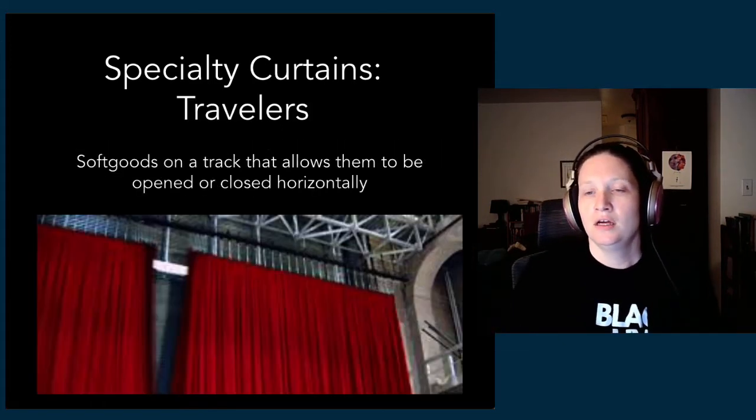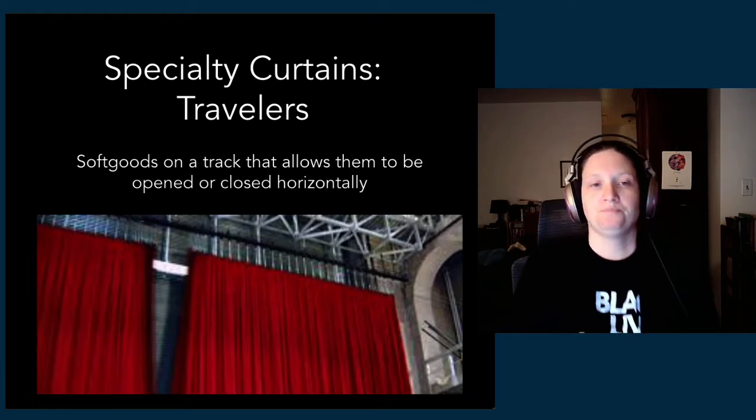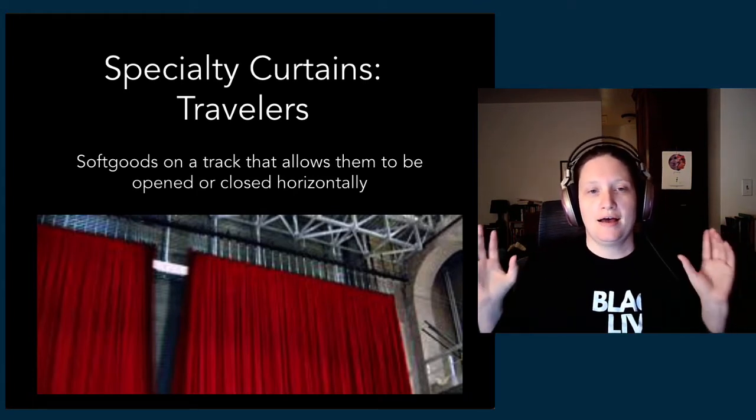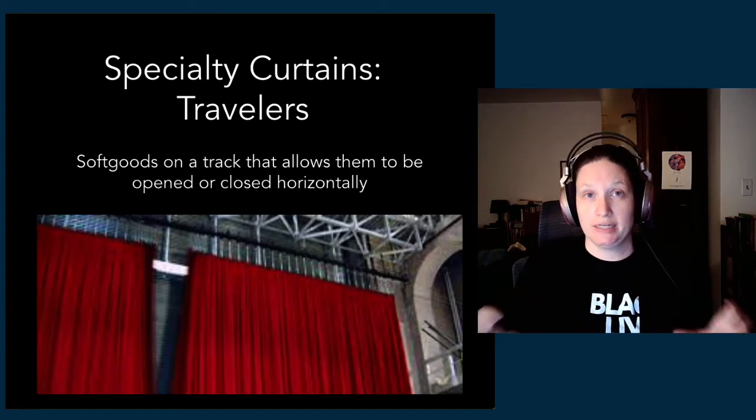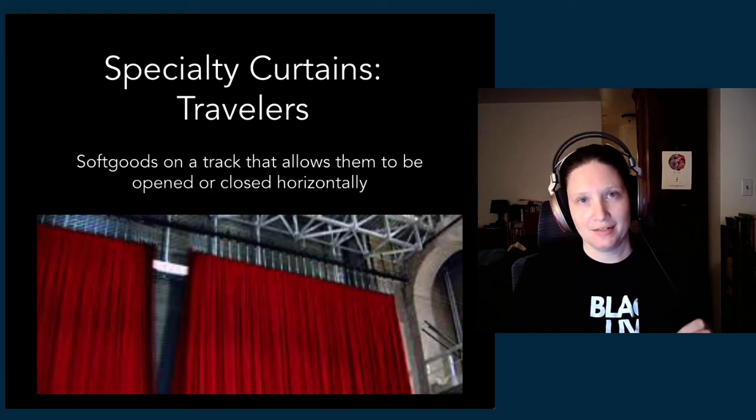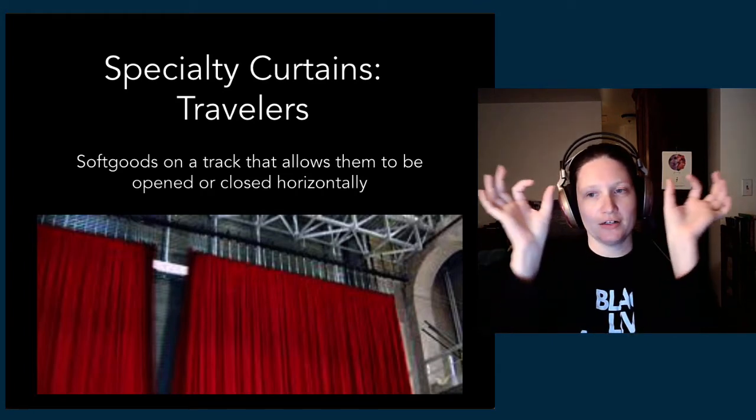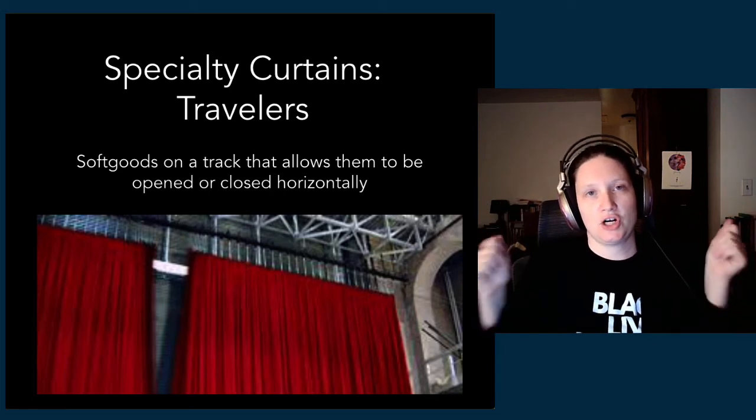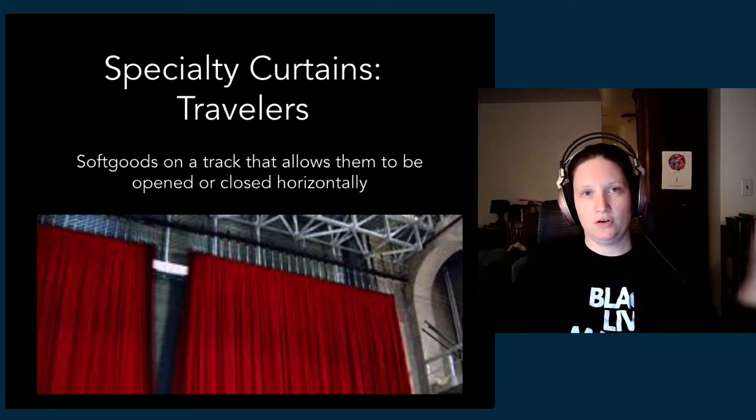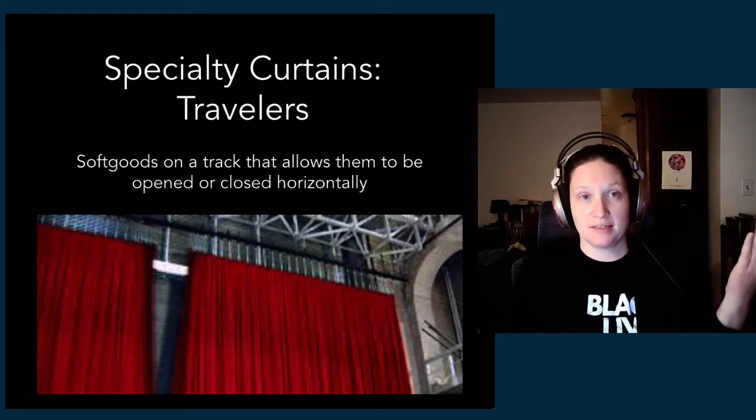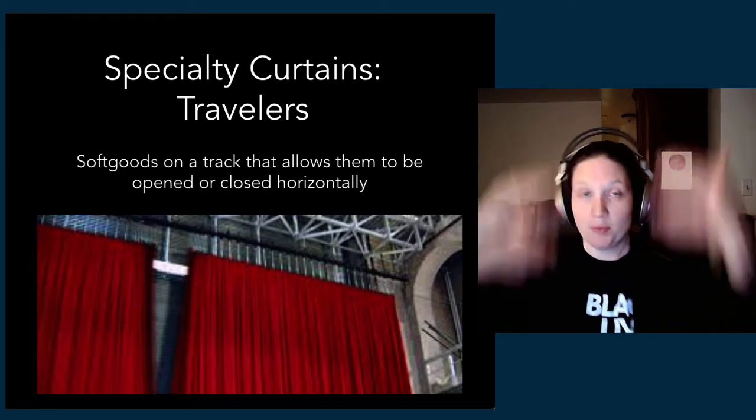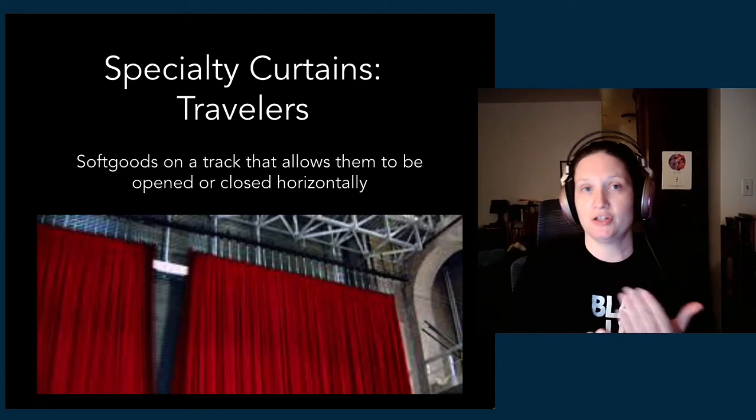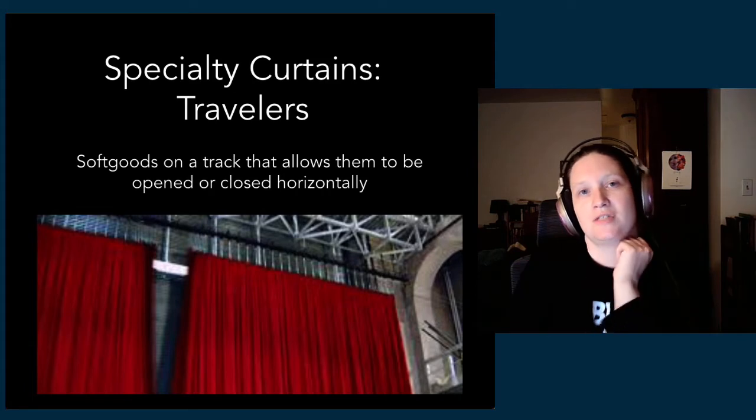Travelers are any soft goods, any curtains that are on a track—a traveler track. They have little cars that they sit in on this track that allows the curtain to open and close horizontally. The fly system, which we'll talk about in a minute, would allow a curtain to open and close by raising and lowering.